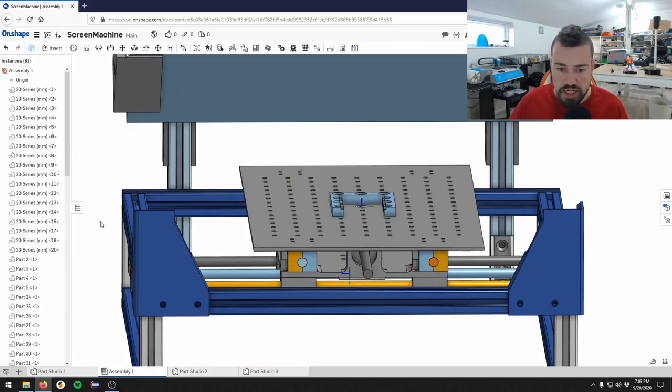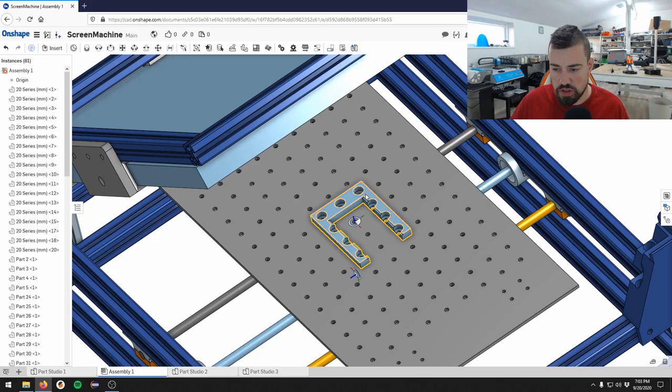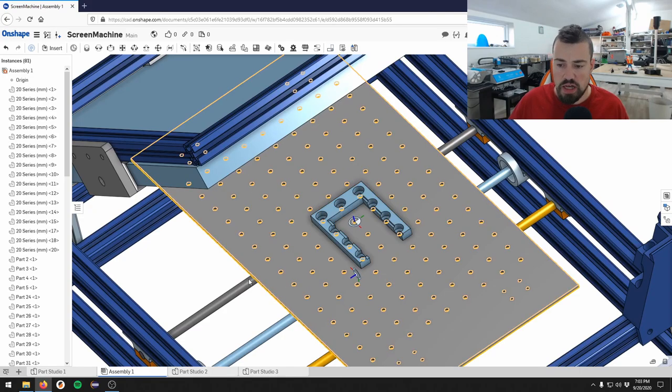That means I can't make an adjustment knob that is outside the machine. Not that it's really necessary, but it's nice to be able to adjust the machine without getting your hand underneath everything. The last thing I needed to do was to make a custom bracket, which is this one on top here.